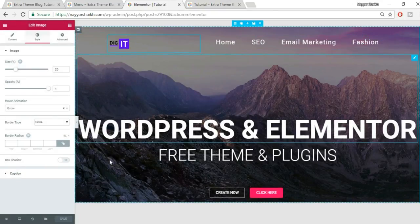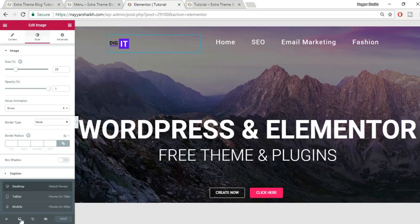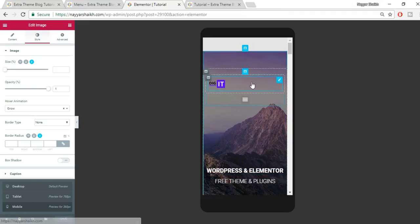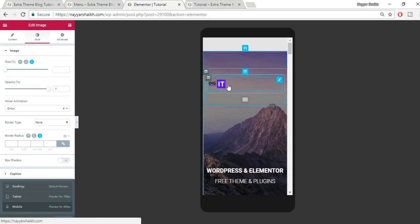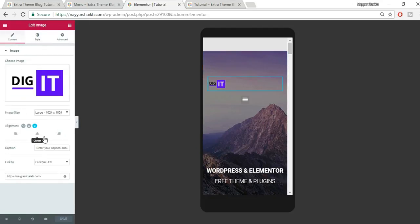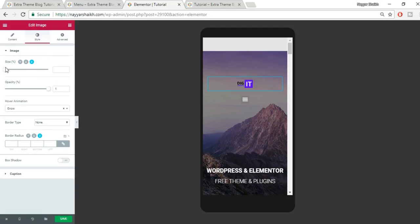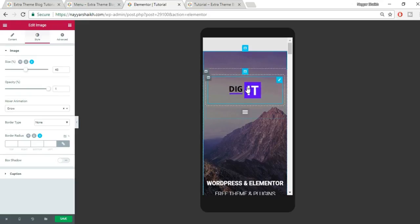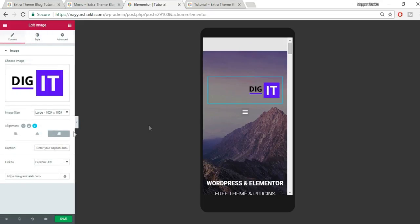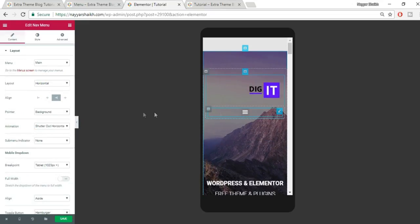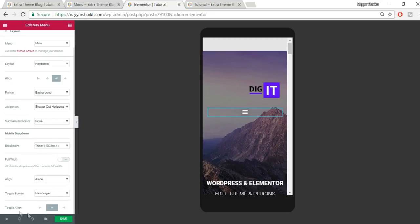Let's check how it looks on mobile. Click the desktop icon and select Mobile. The logo appears at the top. I want the logo centered on mobile, so select the image widget, go to Content, and set alignment to center. I'll also increase the logo size for mobile. Then I'll set the toggle bar alignment to the right.